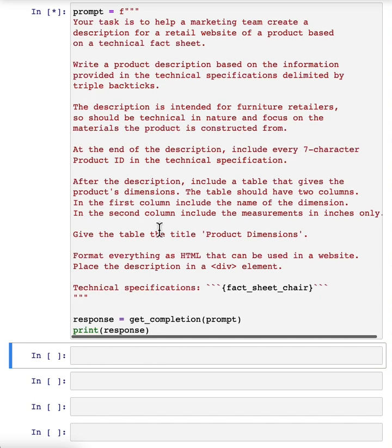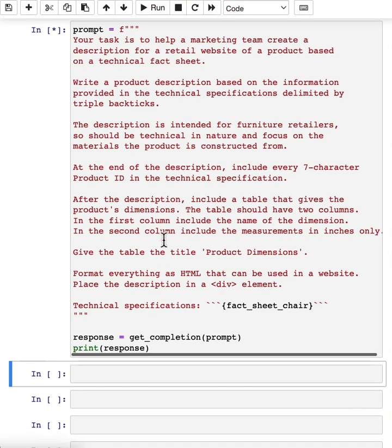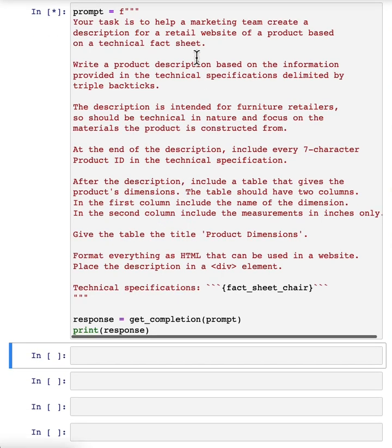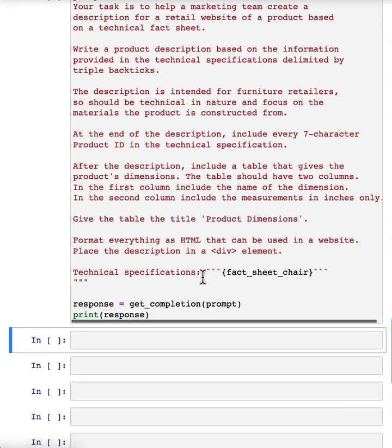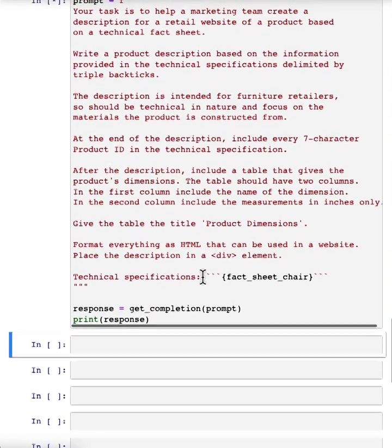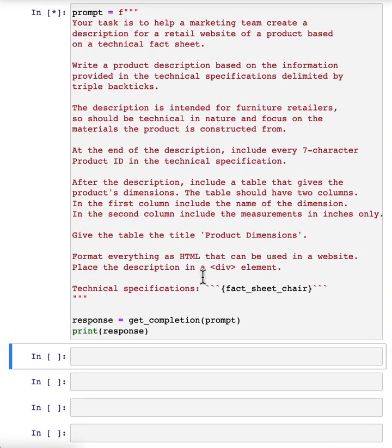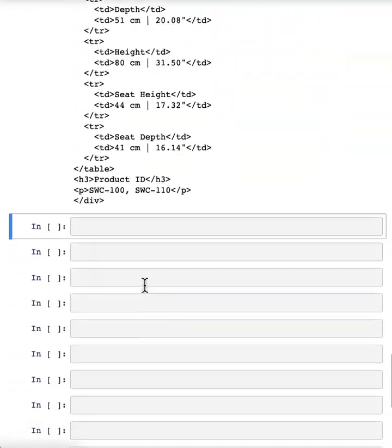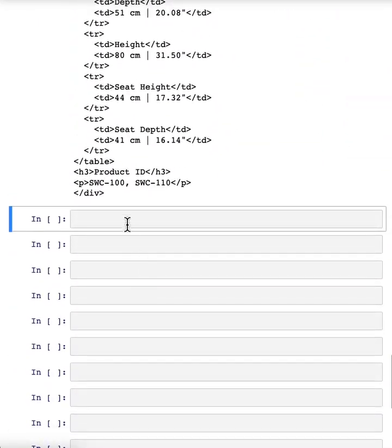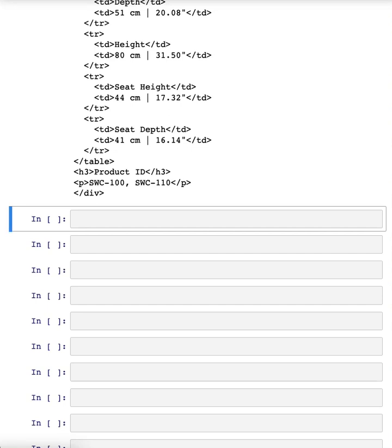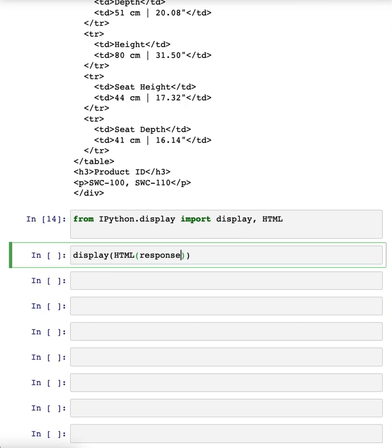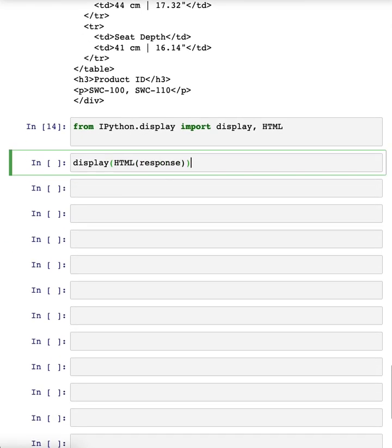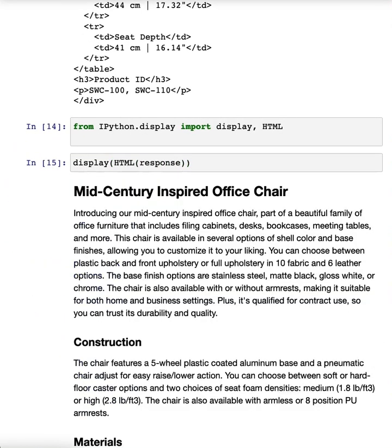And in practice, you would end up with a prompt like this really only after multiple iterations. I don't think I know anyone that would write this exact prompt the first time they were trying to get the system to process a fact sheet. And so this actually outputs a bunch of HTML. Let's display the HTML to see if this is even valid HTML and see if this works. And I don't actually know it's going to work, but let's see.